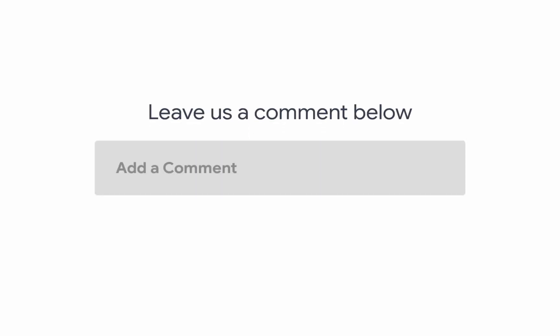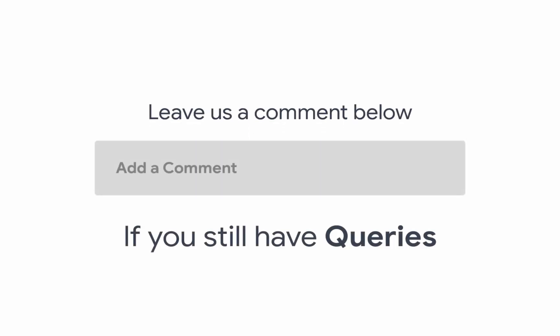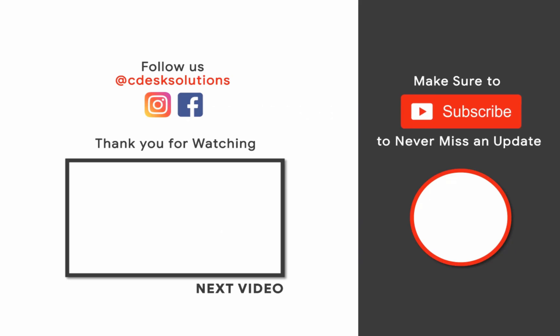Leave us a comment below if you still have any queries. Make sure to subscribe to our channel so you never miss such videos.